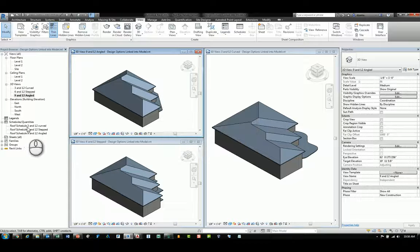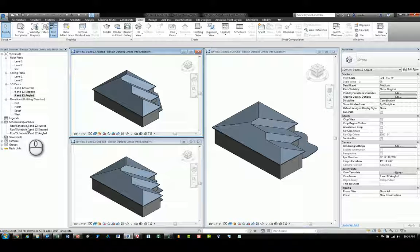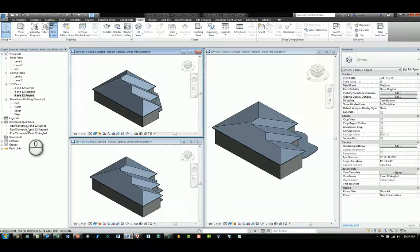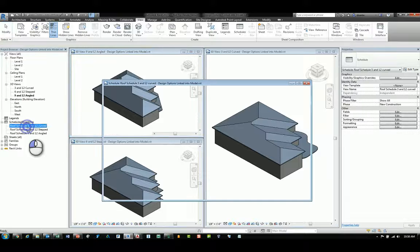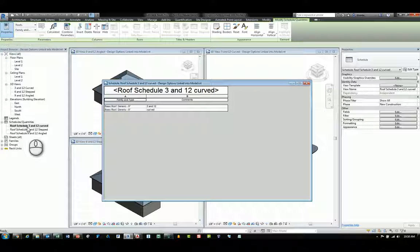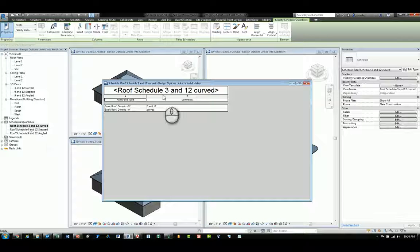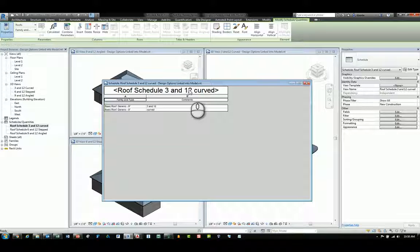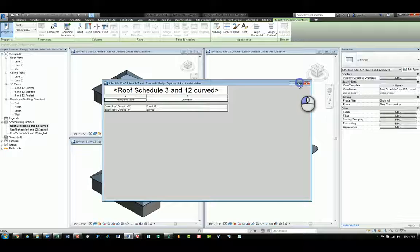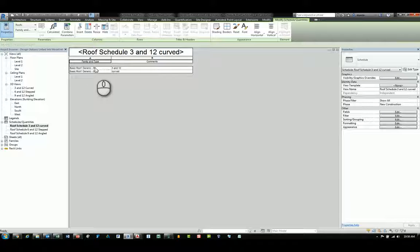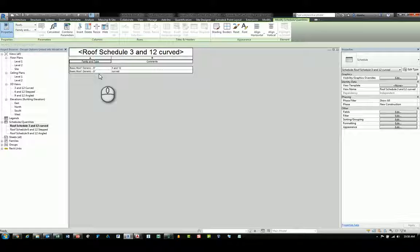Since I have one already created, we will take a look at it. This one is called Roof Schedule 3 and 12 Curved, meaning the information in here displays the design options for the type of roof and the design option set, that particular design option set.